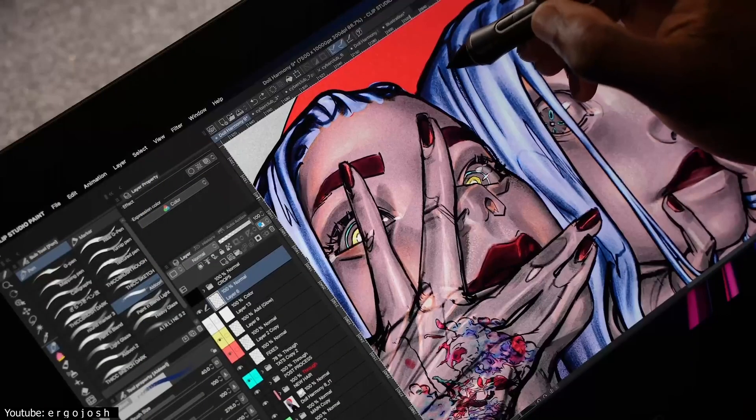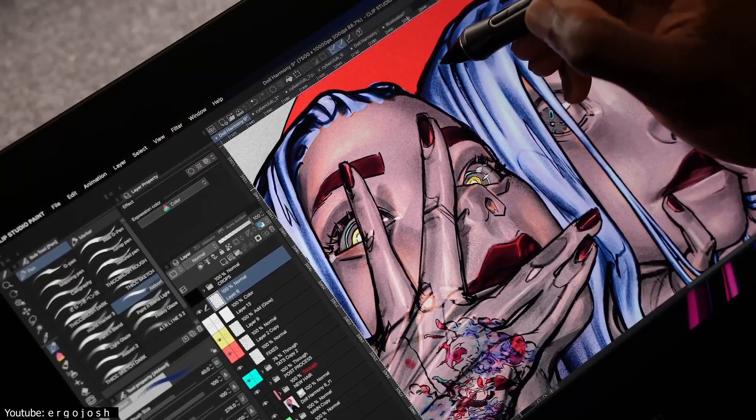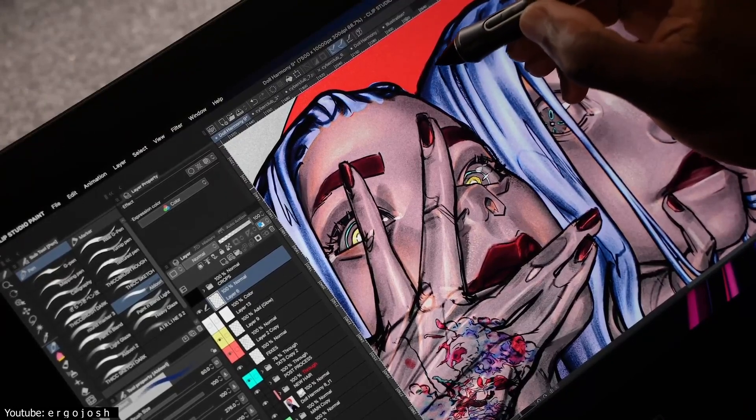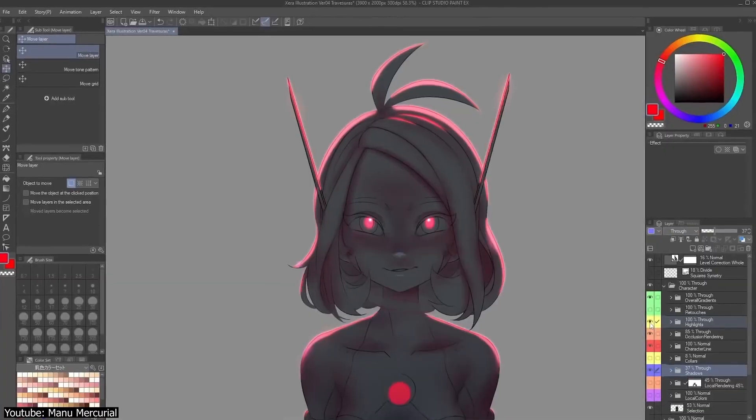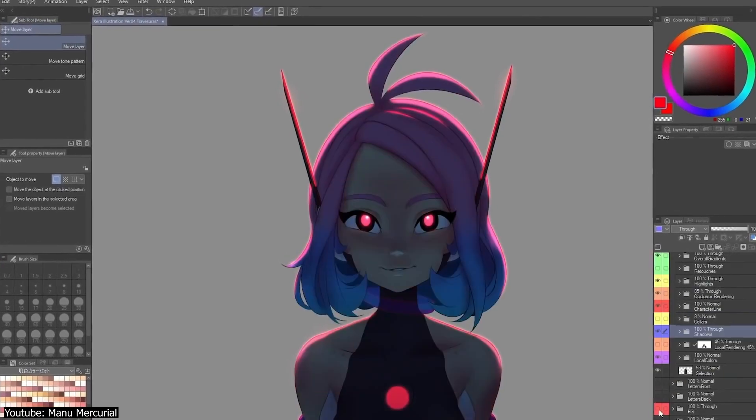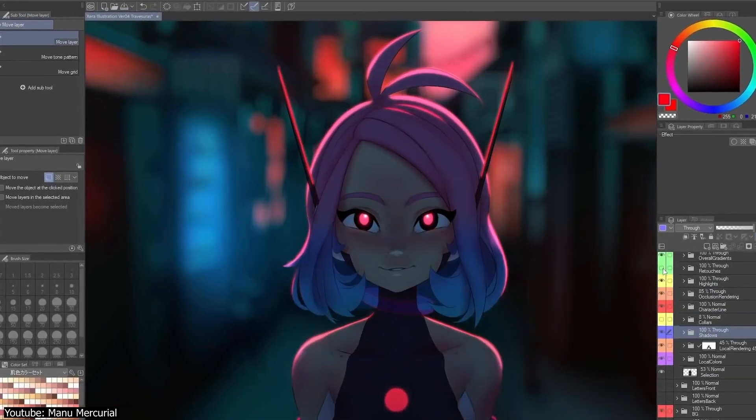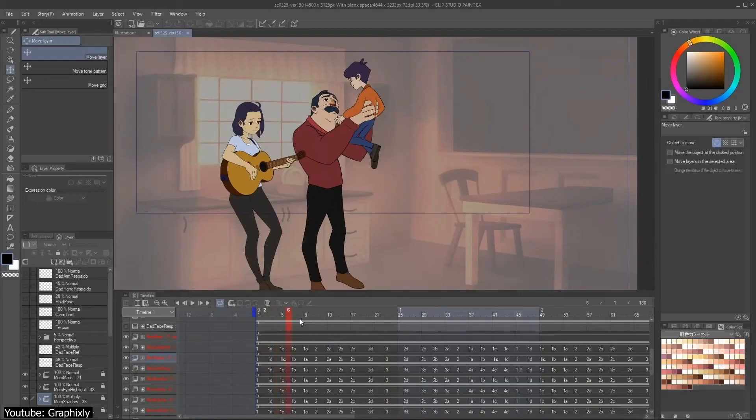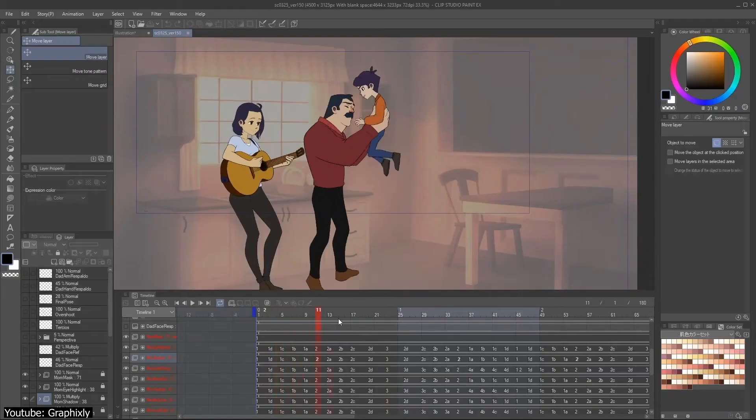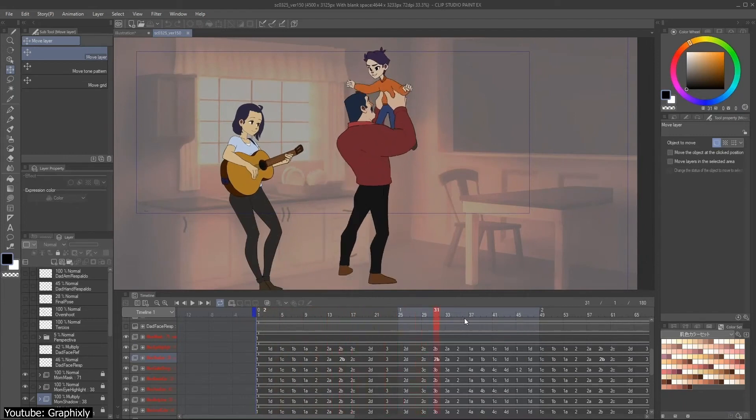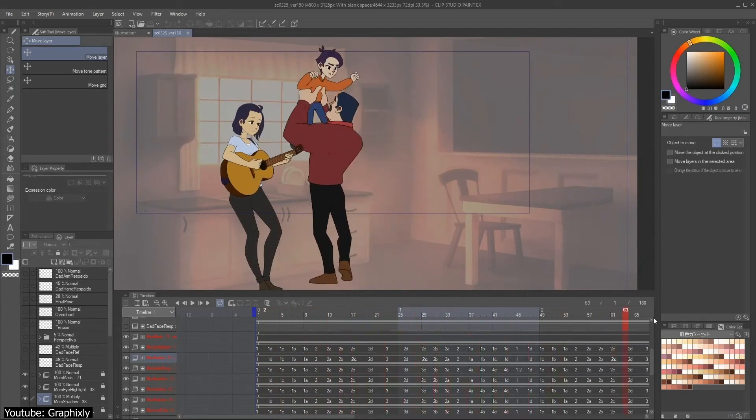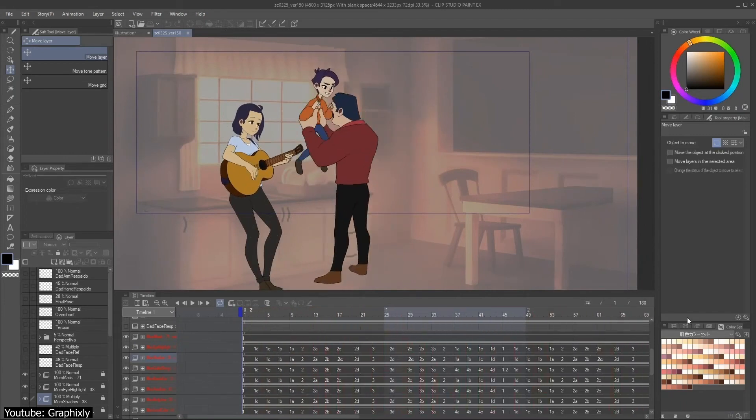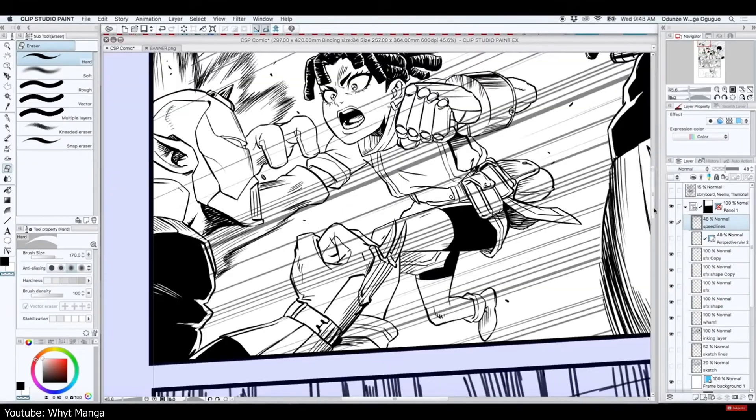Now, we move away from the land of overly specialized to extremely versatile. Clip Studio Paint is primarily used for illustration, but it's equipped with multiple preset interfaces for its different functions, including, as stated earlier, illustration, animation, and comic book creation.